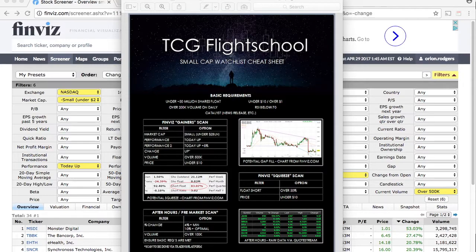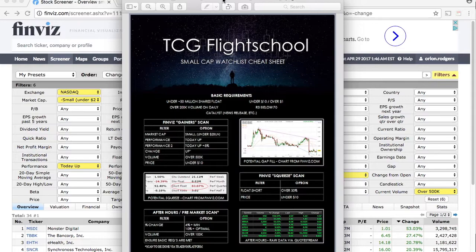I'm just going through some content and working on some stuff to provide more content for you guys. Jordan and myself — mainly Jordan — came up with this cheat sheet of how we find our momentum trades in the Nasdaq. We think it's really great. We put it out on our TCG Flight School Facebook group. I hope everybody's had a chance to look at it. I'm also going to do this video for YouTube so you can kind of go through it.